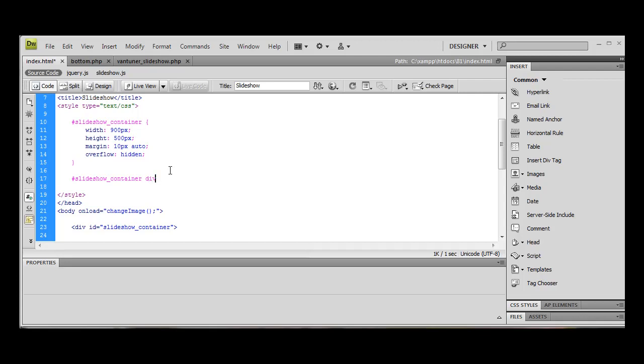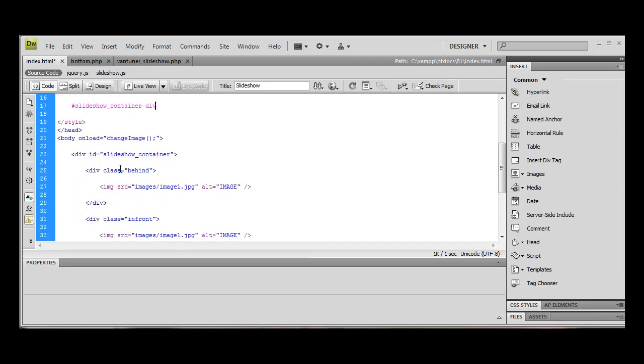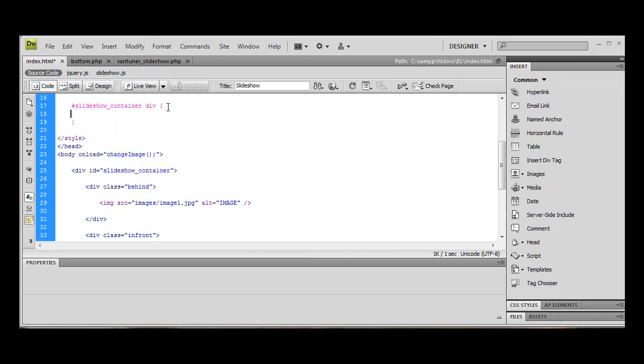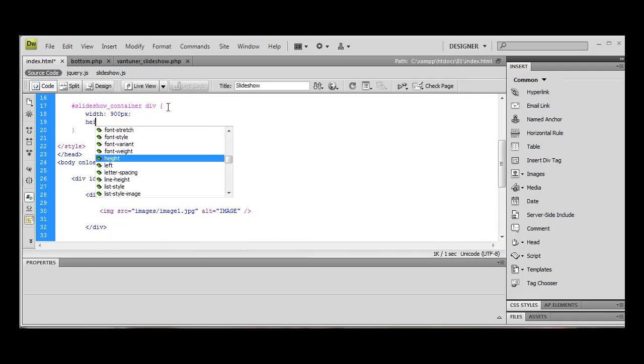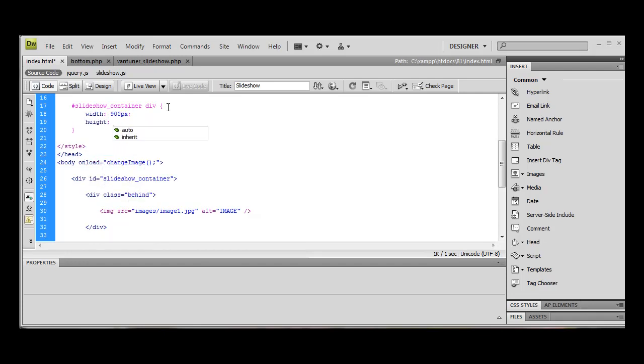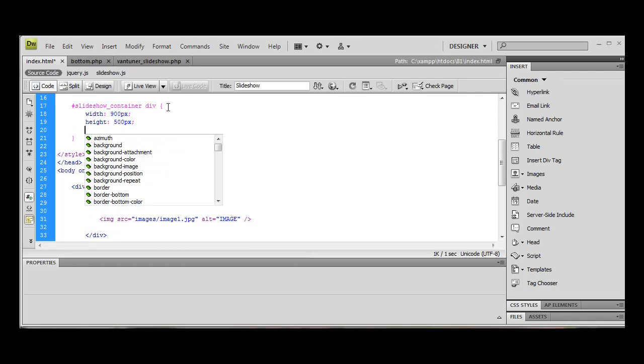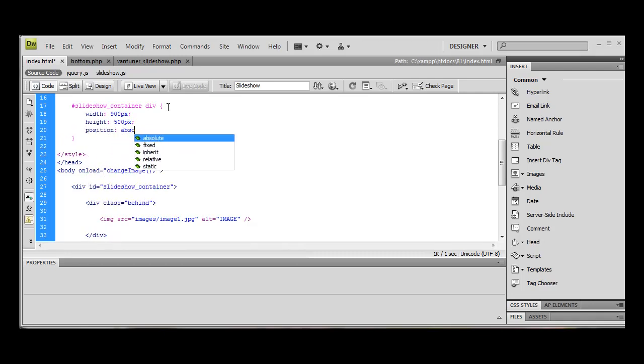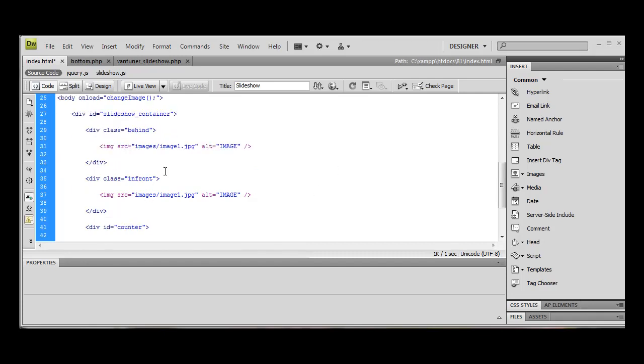We're going to do div. Now this is going to be our two in front and behind divs. We're going to also give them a width of 900 pixels and a height of 500 pixels. And we're going to position these absolute. Now this means that wherever these are positioned, they're not going to affect anything else around them. They will be layered on top of each other.